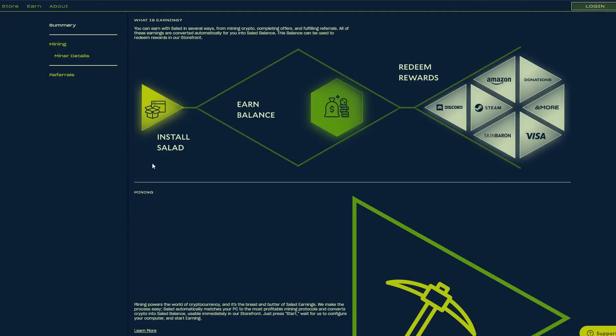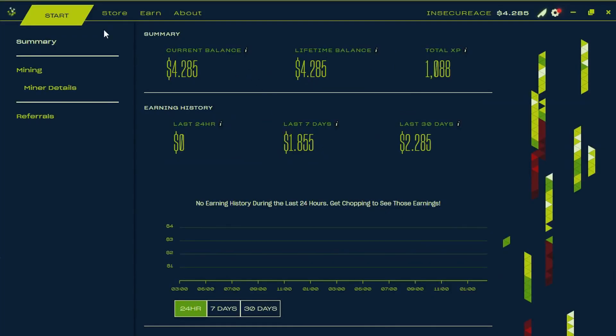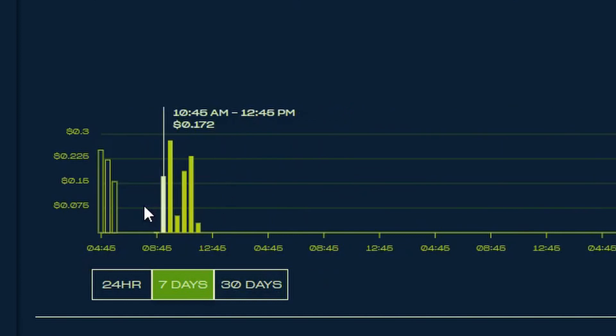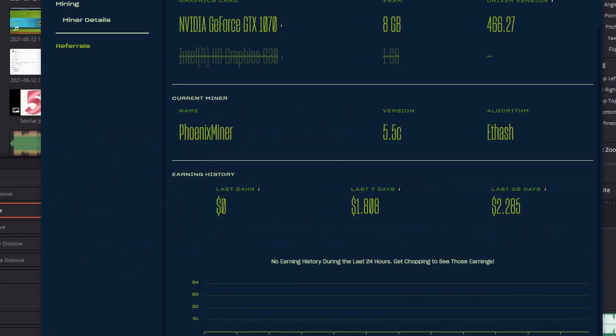The first reason is that Salad.io is way simpler to use. Salad.io has a very simplistic user interface. All you have to do is press the start shopping button and you will instantly start making money. Salad.io automatically installs the best miner for your computer and configures it for you.